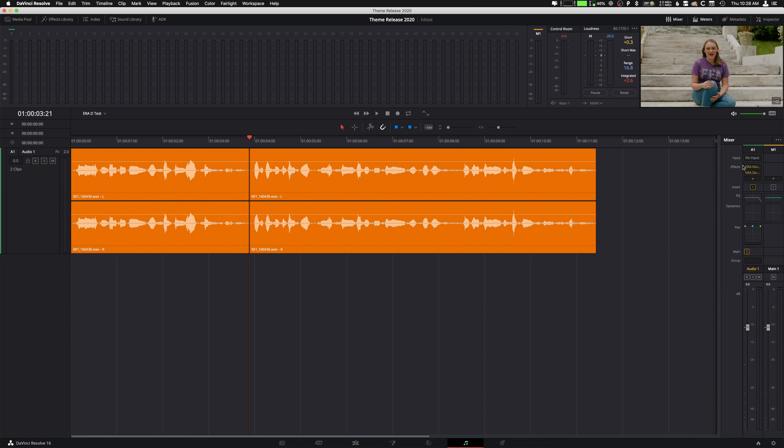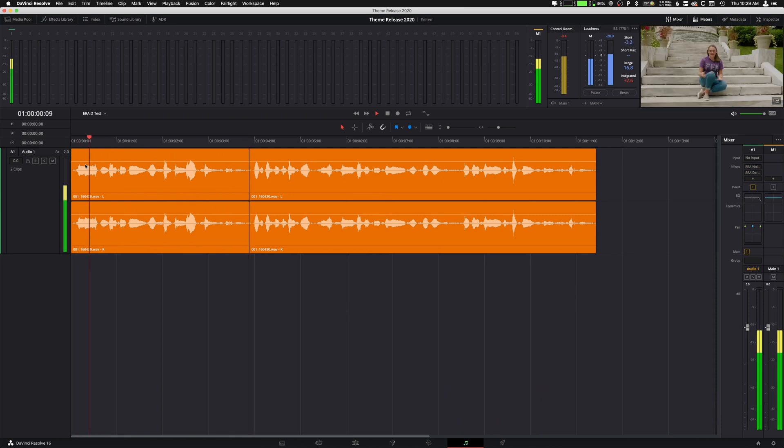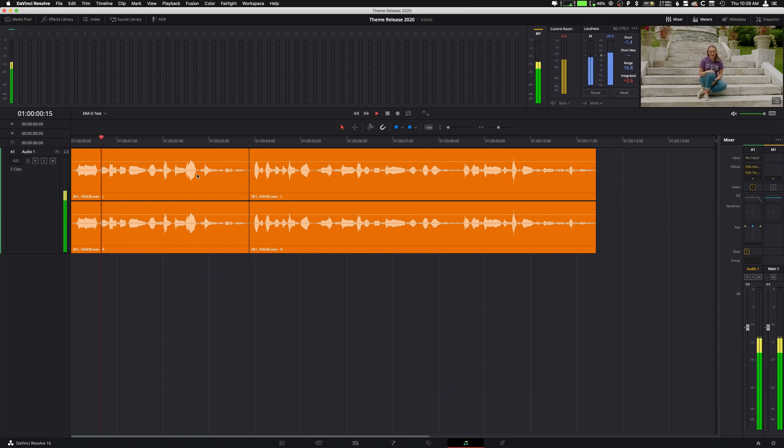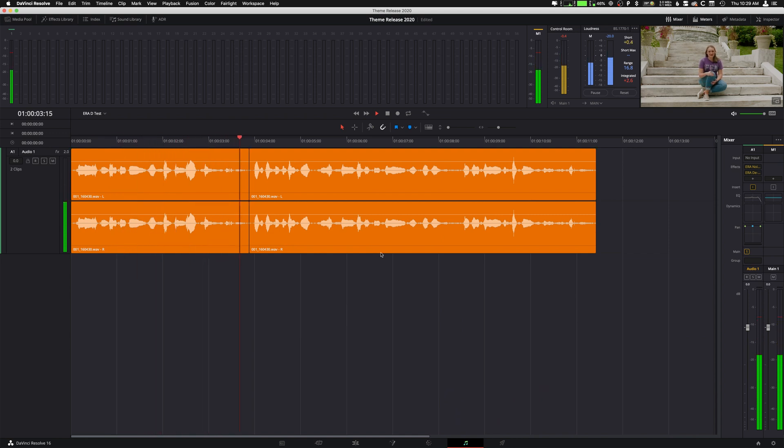So let's take a listen to what this sounds like before and after. So that's without anything. And here's with everything back on. Awesome.